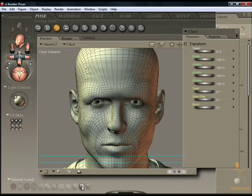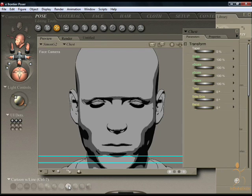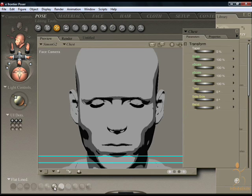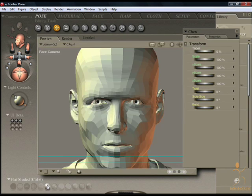There's also smooth lined, which will remove the texture and reveal the mesh structure. Smooth shaded, without the mesh structure. Cartoon with line. Cartoon without line. Flat lined. Flat shaded.